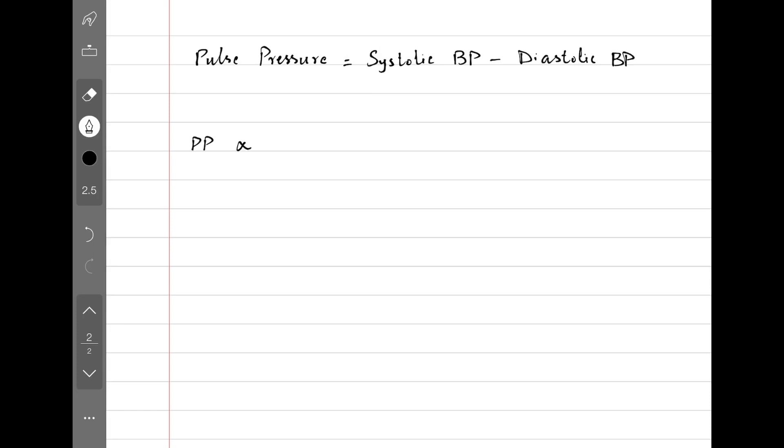Pulse pressure is directly related to stroke volume, meaning if we increase stroke volume, pulse pressure increases, and if we decrease stroke volume, pulse pressure also goes down.